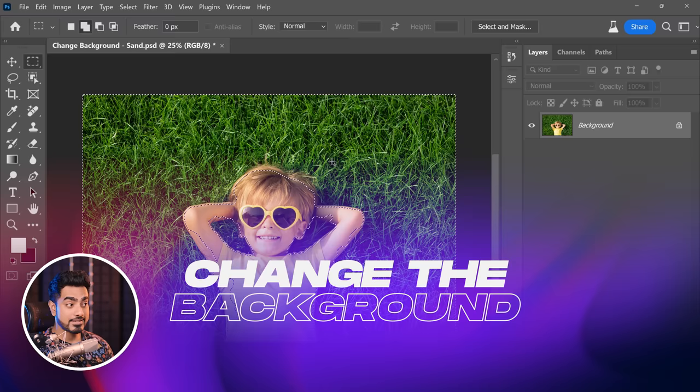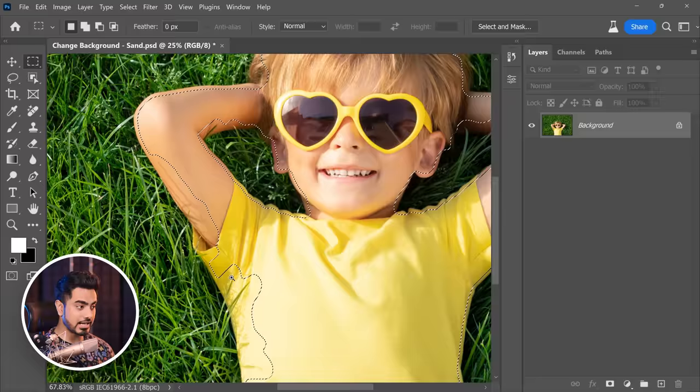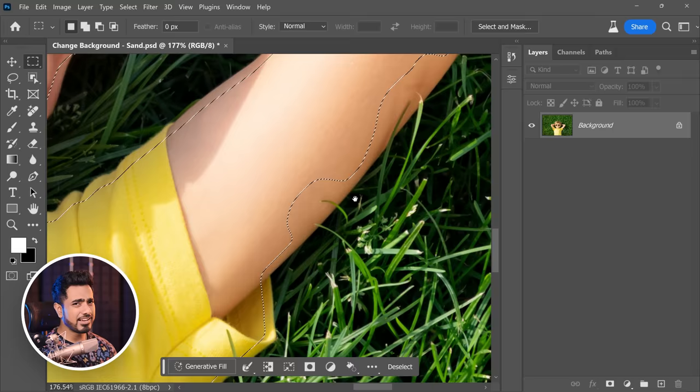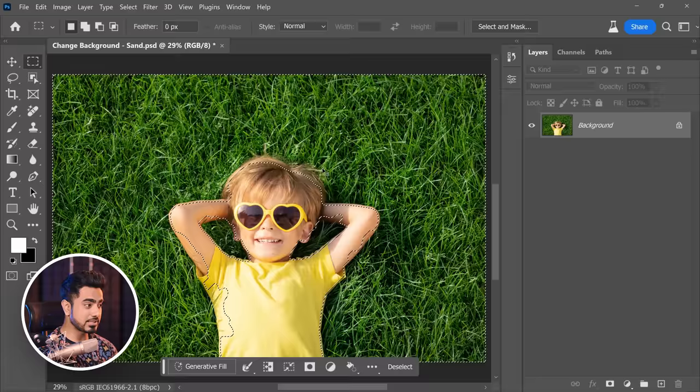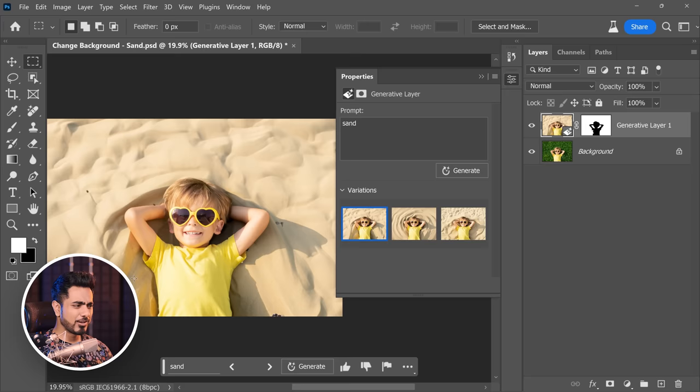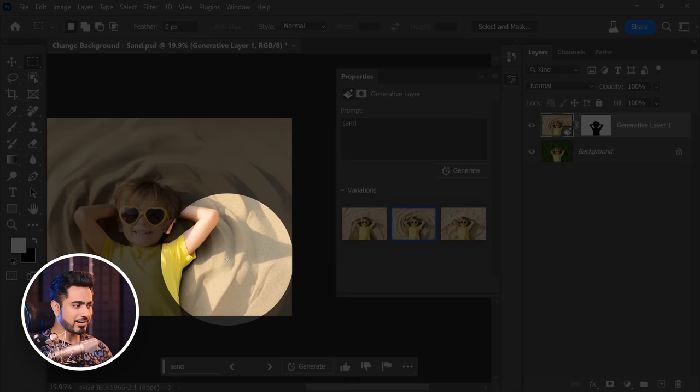Let's say you want to change the grass in the background to sand. When you select the background, make sure you select all of the grass — including any shadows of grass on the body and grass slivers. Leave a little space for the AI to remove them properly. Type 'sand' and click Generate. Look at the carving it has created for him to lay in, and it even created the shadow of his arm. This is just brilliant.